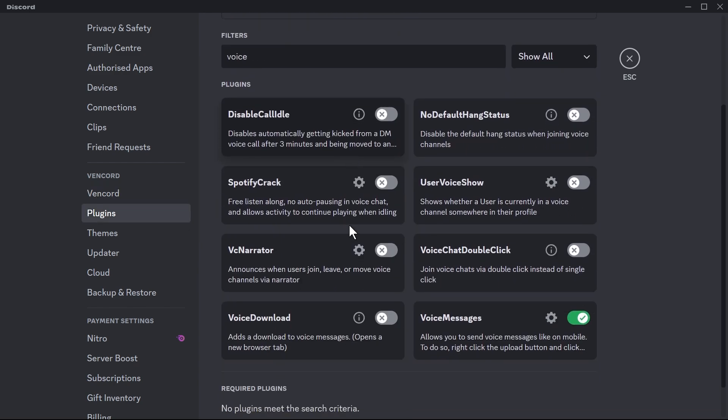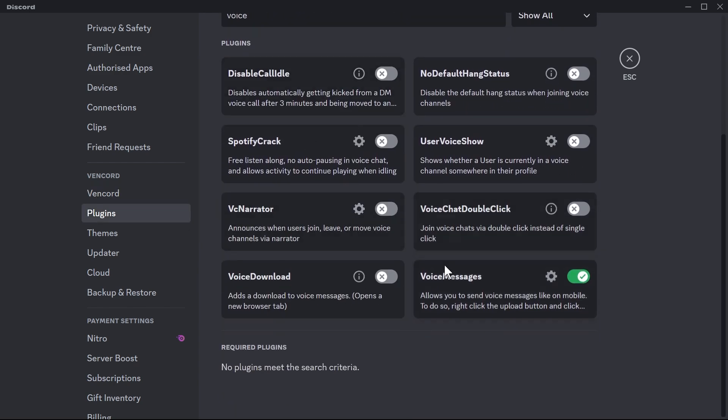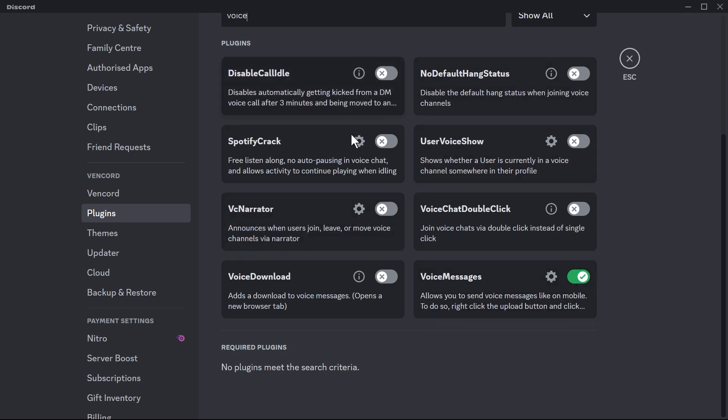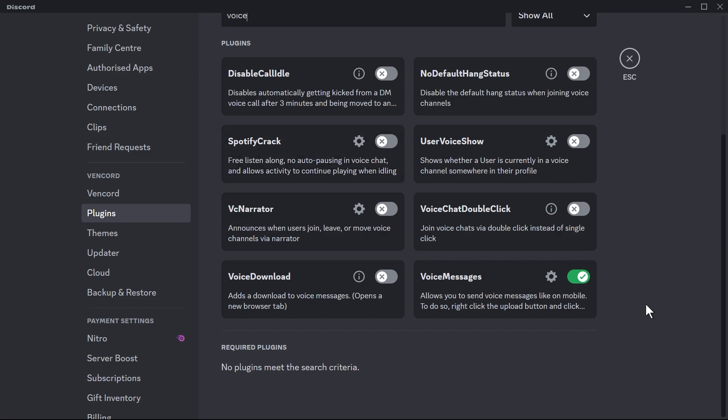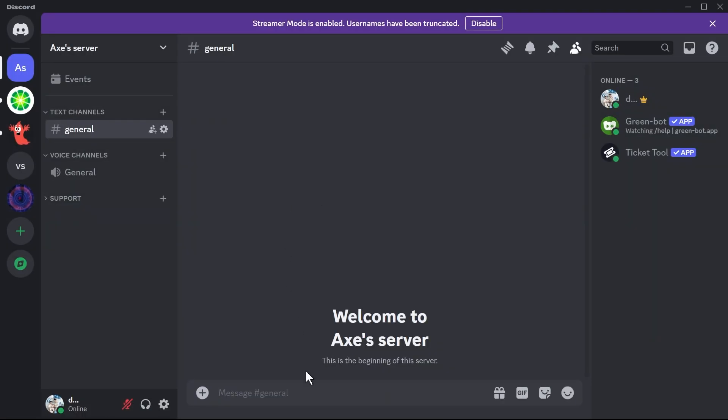And then we're going to go ahead and look for Voice Messages, making sure that it is enabled. Now there are a lot of things here that you can also use. In my case I just want this one right now so I'm going to close it since it's already installed.